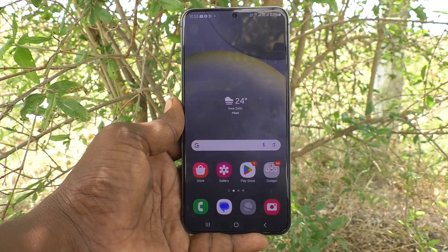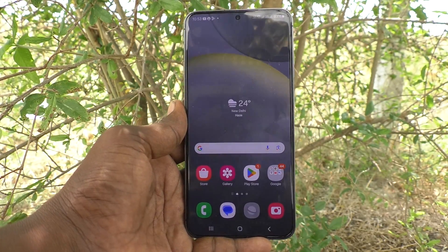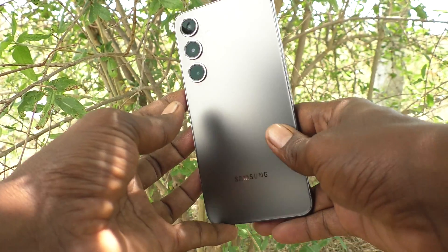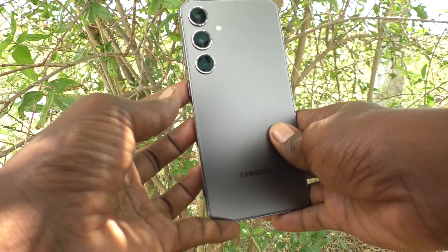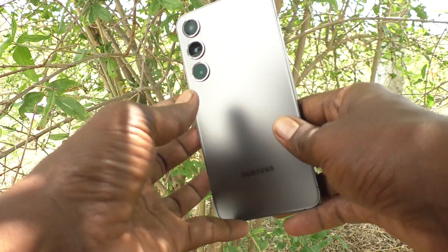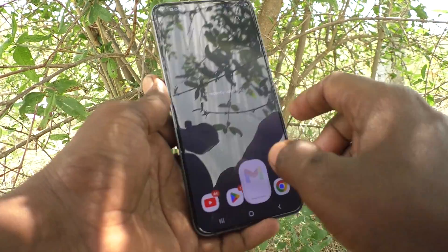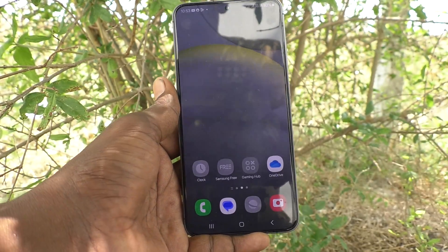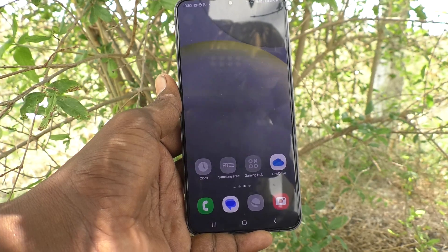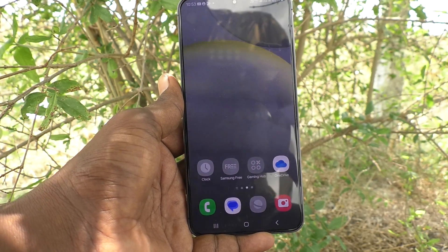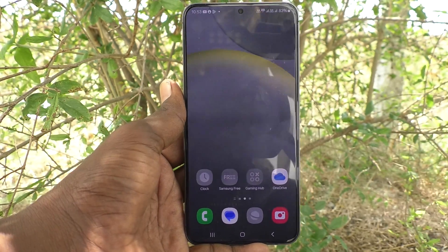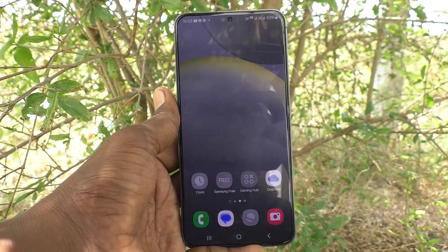Hi friends, welcome to Five Minutes Tech YouTube channel. Here is the Samsung Galaxy S24 Plus 5G smartphone. In this video, we will learn how to remove deep sleeping apps on the Samsung Galaxy S24 Plus 5G.